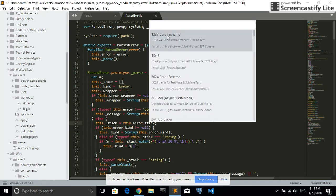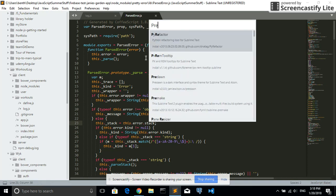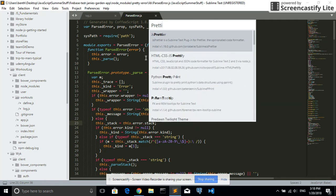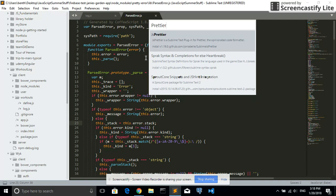I clicked. Now I'm going to search for Prettier. I think that's it.